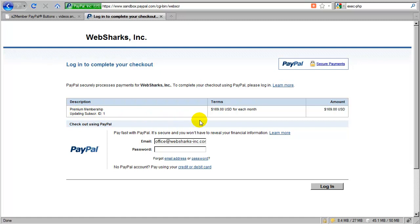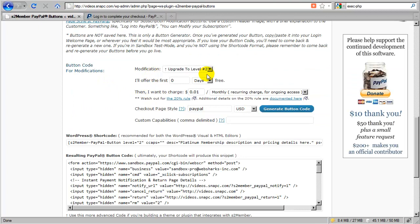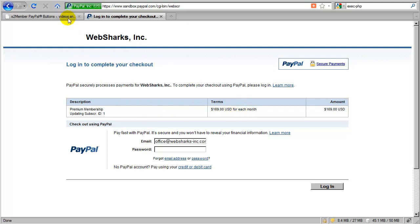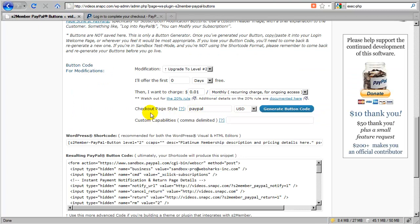S2 Member would redirect the customer back to their account with the new updated information at premium membership with a new level. S2 Member handles that automatically for you, and that's how you tell S2 Member to do that — by creating a modification button. The modification button is designed to provide the customer with the ability to log in at PayPal and switch their existing subscription, or create a subscription that would update a current free subscriber to a paid option. Either scenario is compatible with S2 Member.